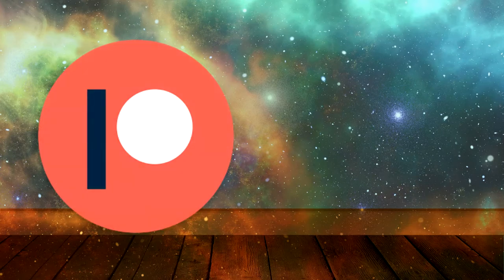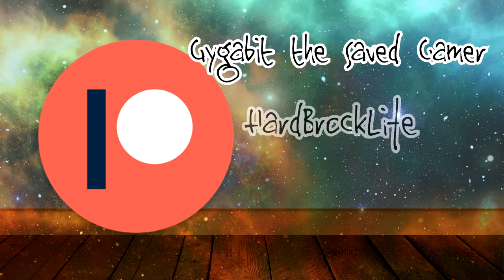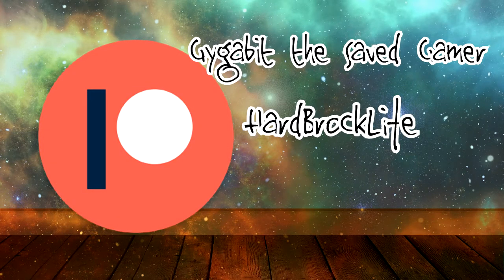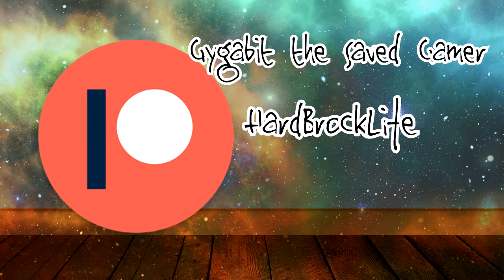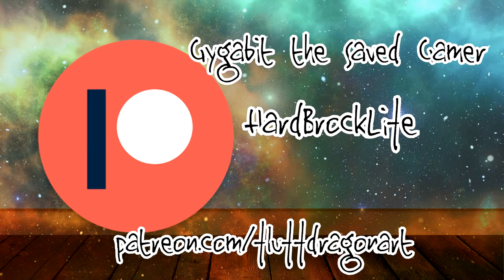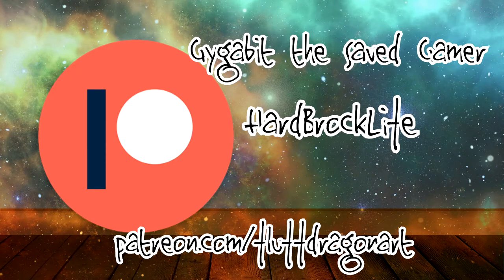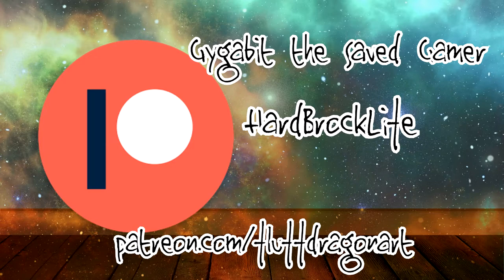A special thank you goes out to my patrons, Gigabit the Saved Gamer and Hardbrock Life. I couldn't keep creating these videos without your wonderful help and support. If you would like me to list your name here or gain access to patron-exclusive art printer trainings and livestreams, as well as 50% off all commissions, merch discounts and other awesome rewards, click on the link in the description below.